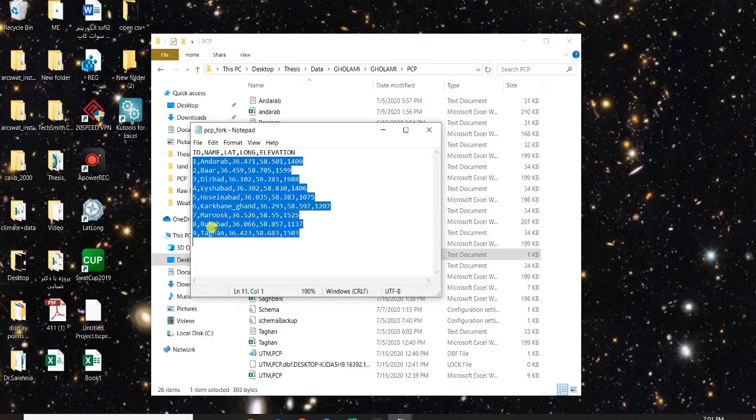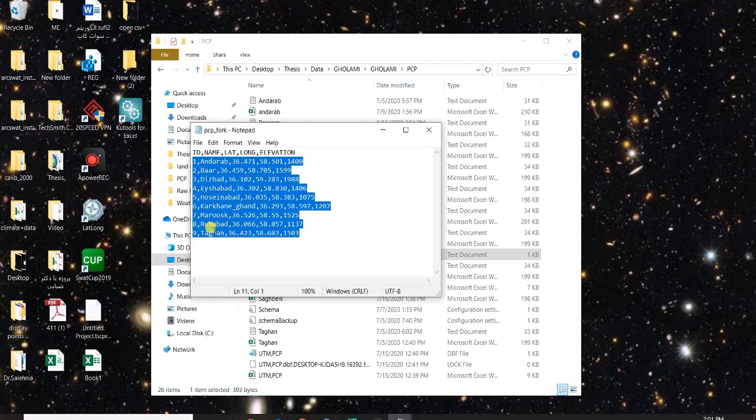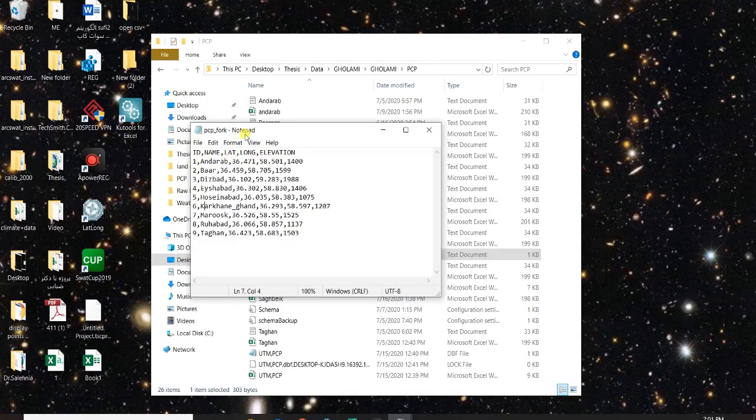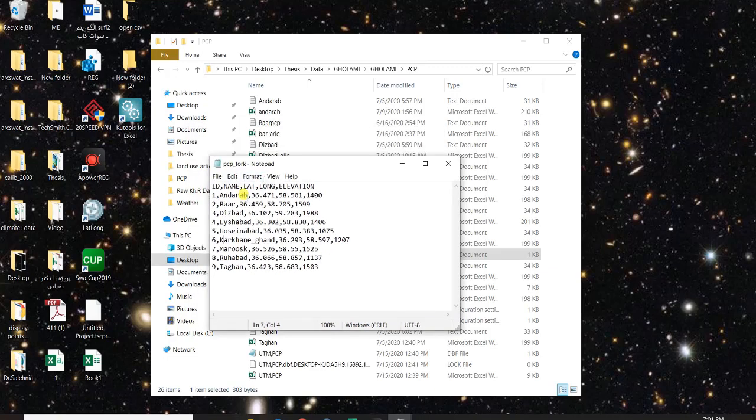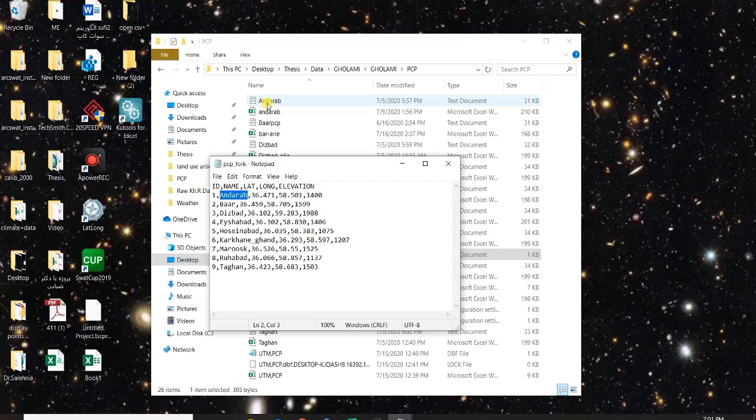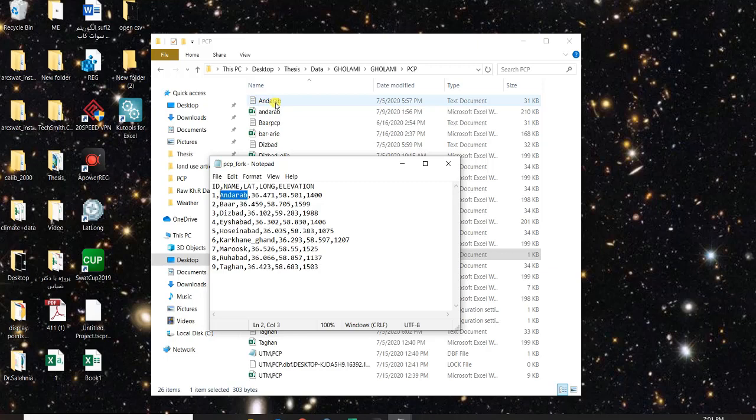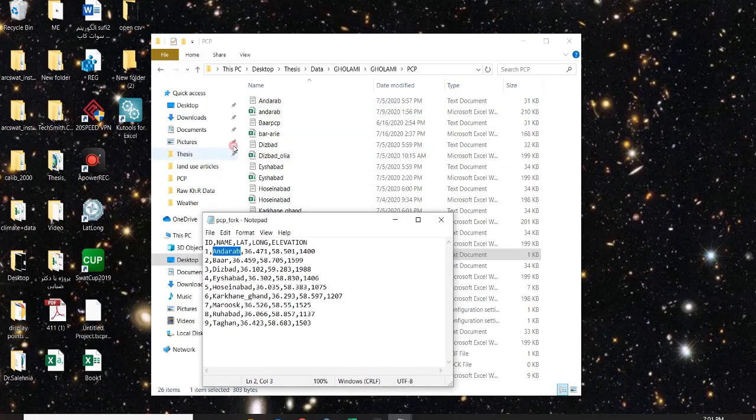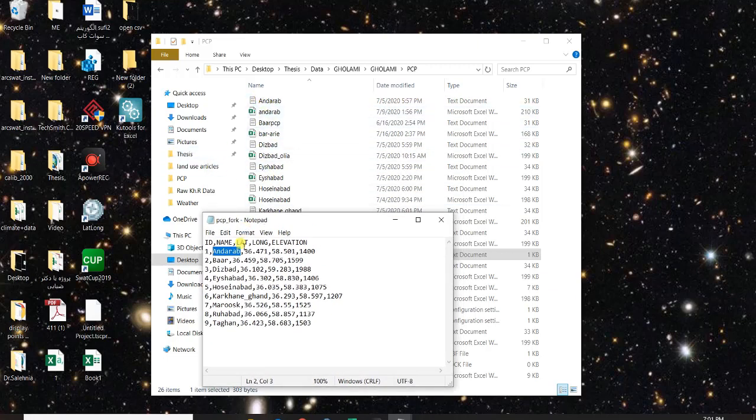The thing is that here the name you write here should be exactly the same as the name you have for these text files prepared. So I have for example Anarak and the spellings, the capital letters and all the things are exactly the same as here. I recommend you just copy and paste it, it's the safest way.